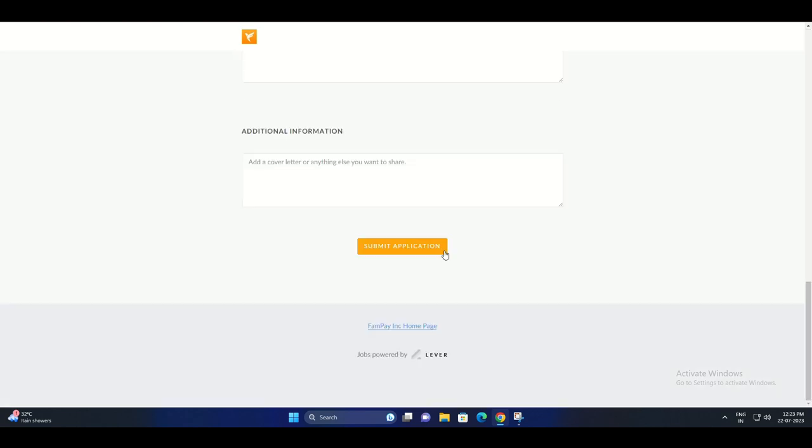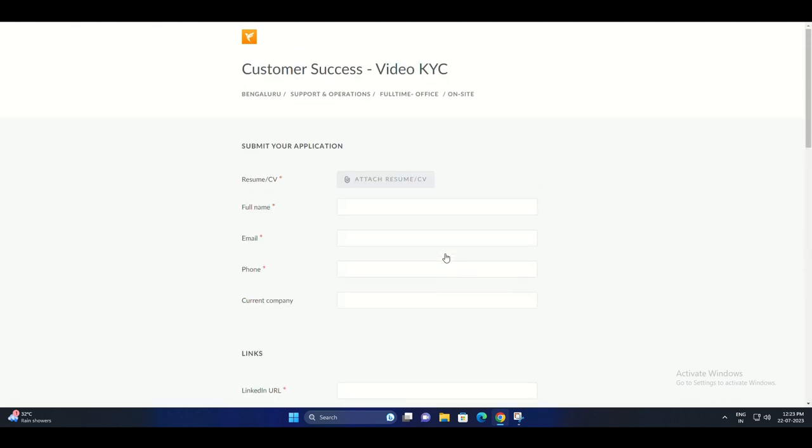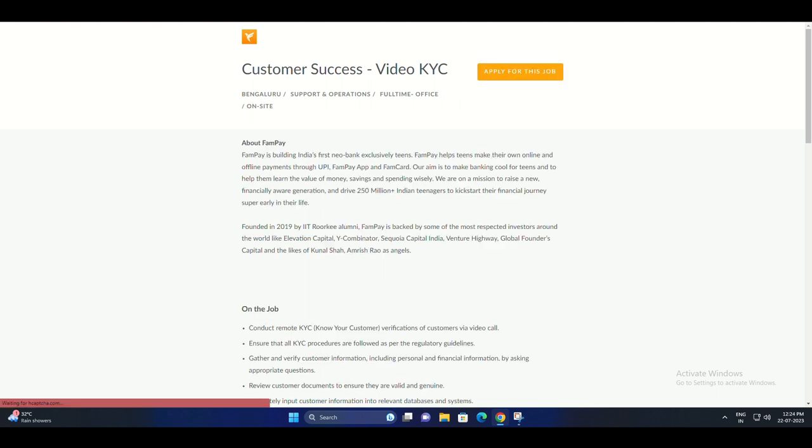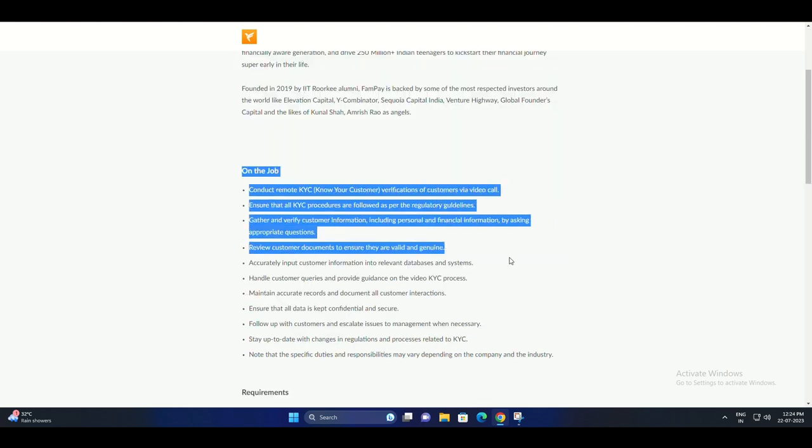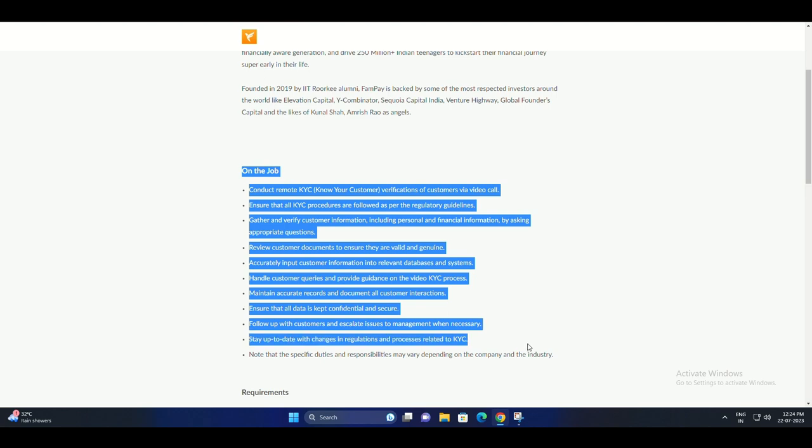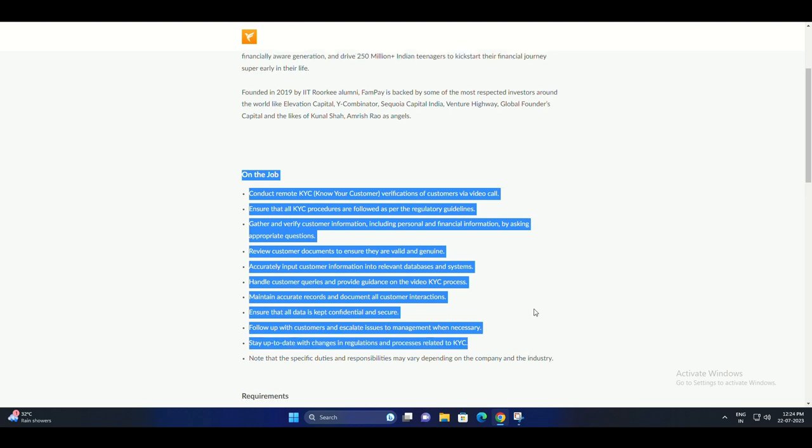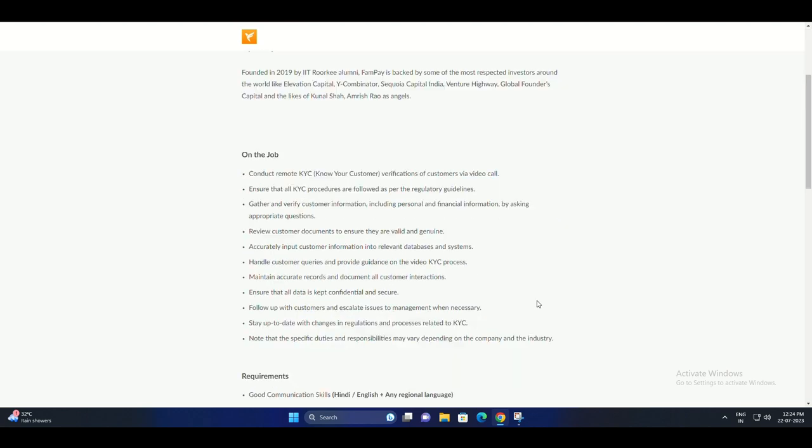Ensuring that all KYC procedures are followed as per the regulatory guidelines. Gathering and verifying customer information, including personal and financial information, by asking appropriate questions. Reviewing customer documents to ensure they are valid and genuine.